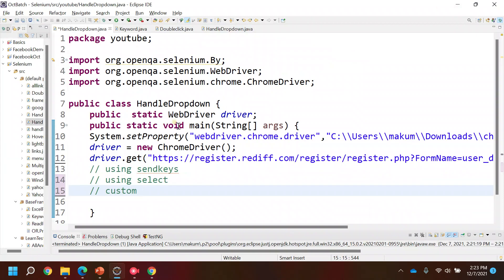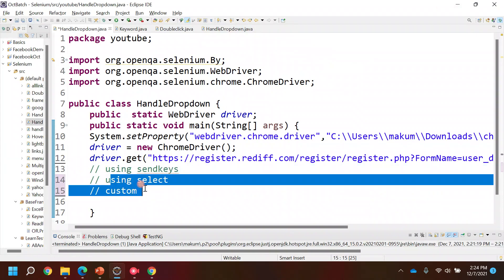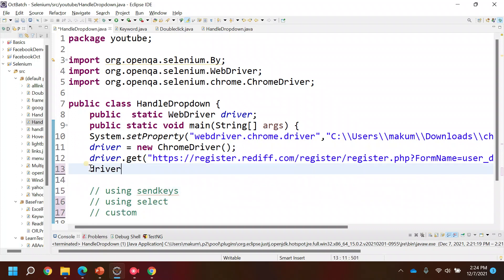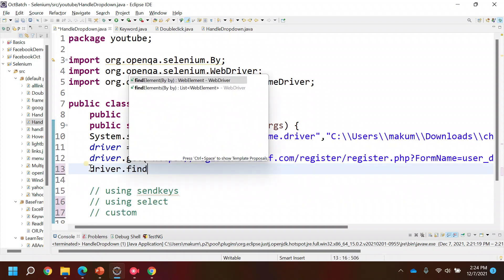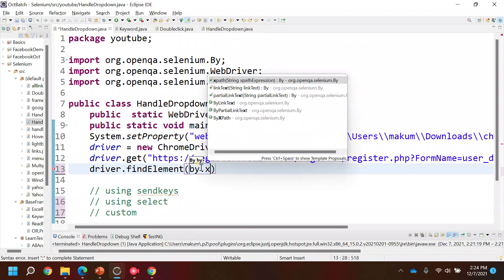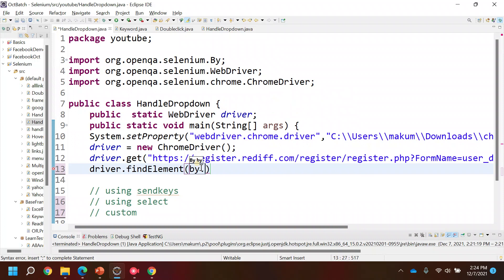We'll go one by one. In this video we will cover just the send keys, and then in the next upcoming videos we'll use the Select functions. Generally, if you find an element, we can simply write driver.find element by.xpath.